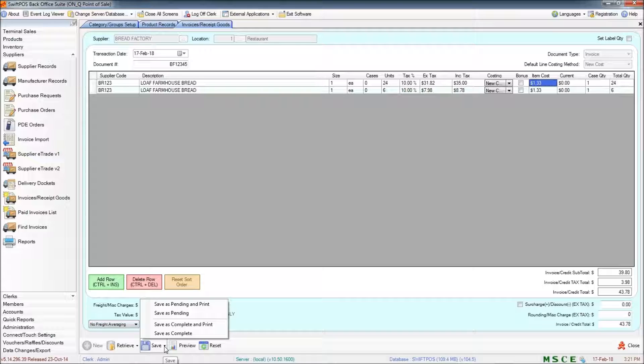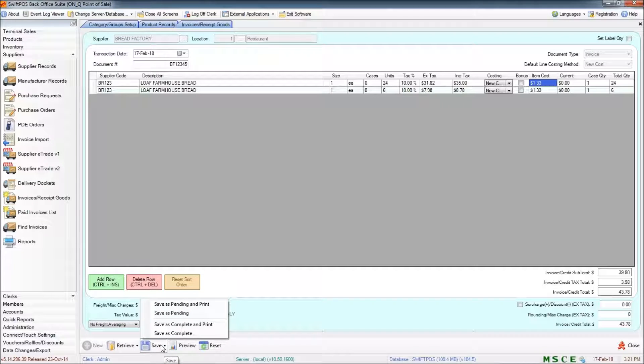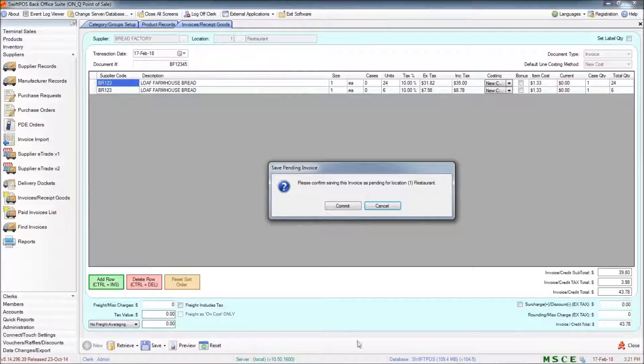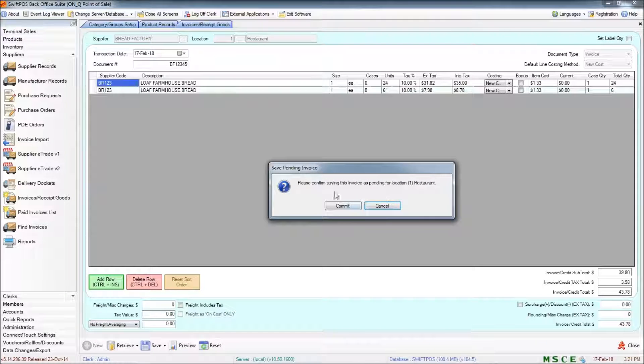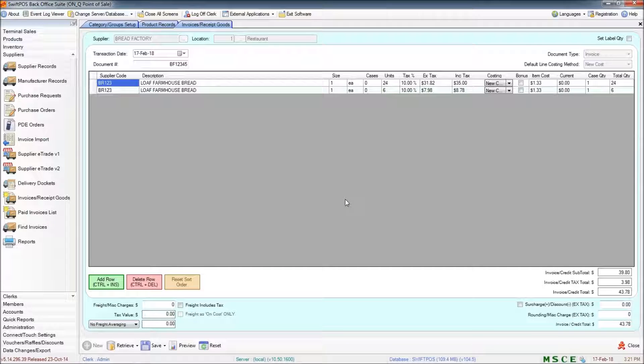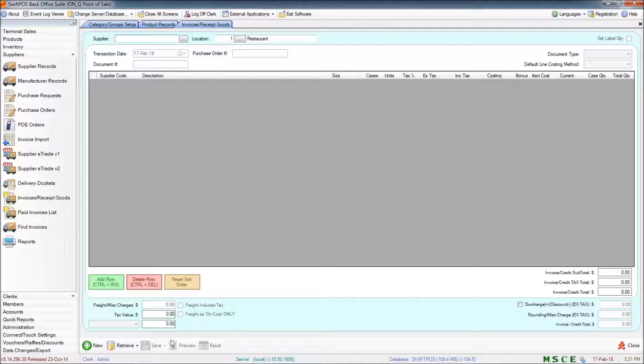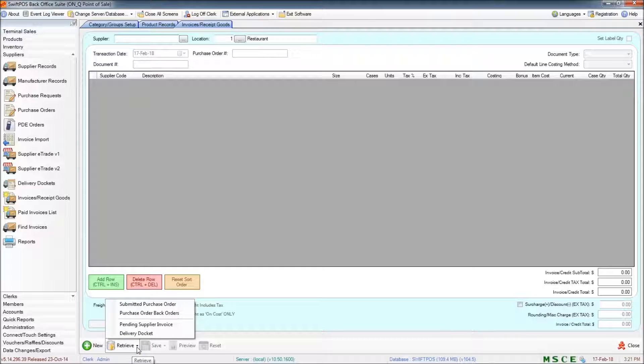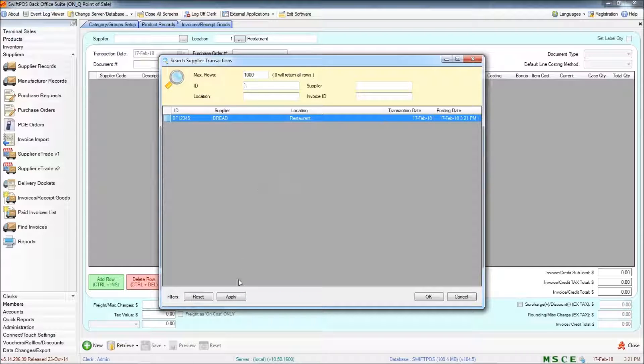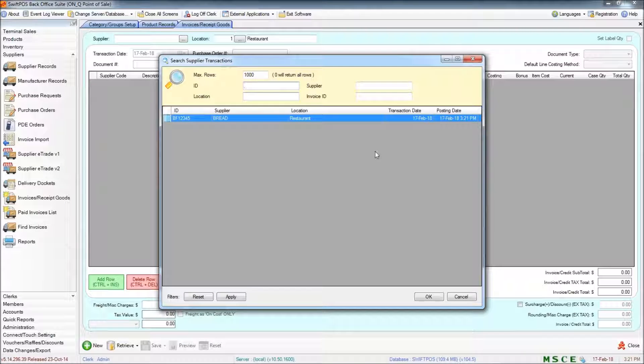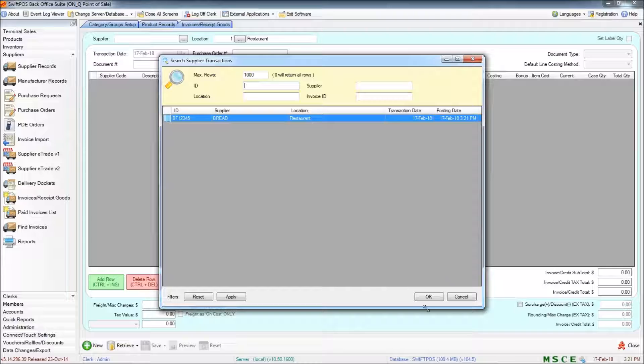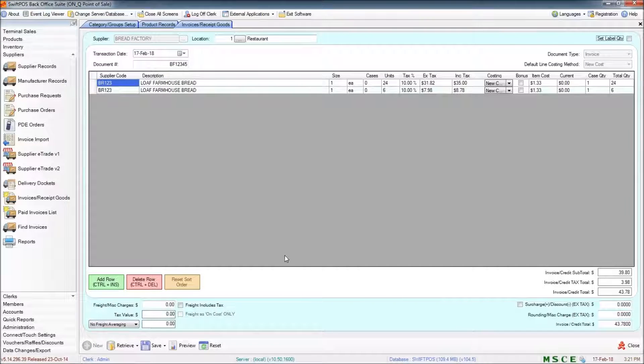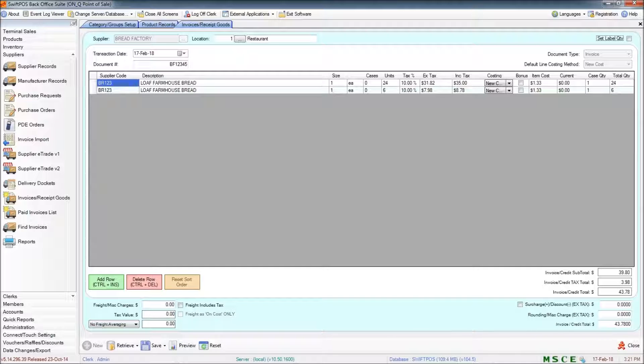If I have partially completed this invoice and I need to go away and do something else I can save this as pending. And that invoice is now held and I can recall it at another time when I want to complete it. So if I click on retrieve I want to retrieve a pending supplier invoice. This would show all of the pending invoices. There's only one so that's the one that I'll choose. There it is. And I can continue working on it or just save it as complete if I want to.